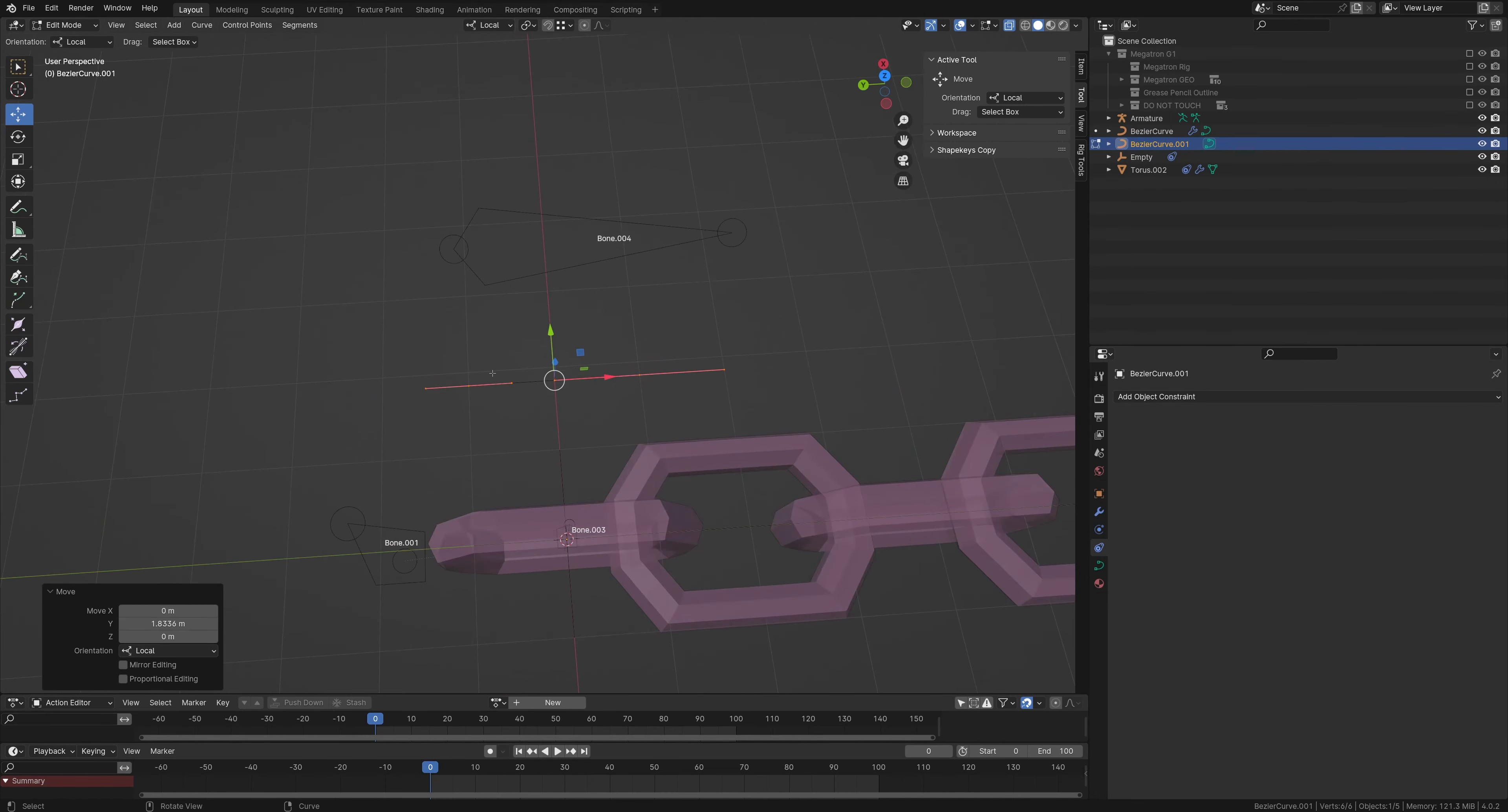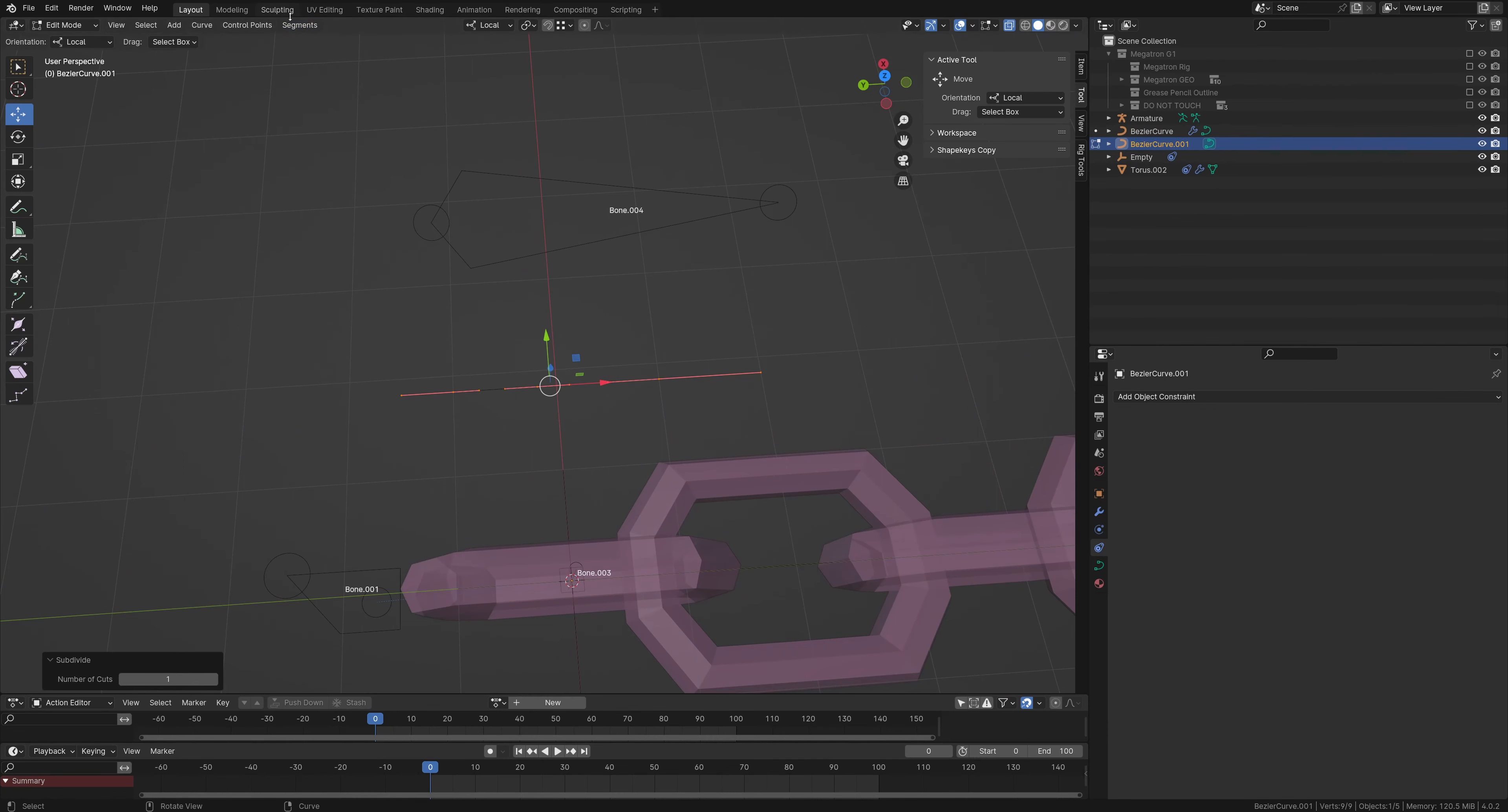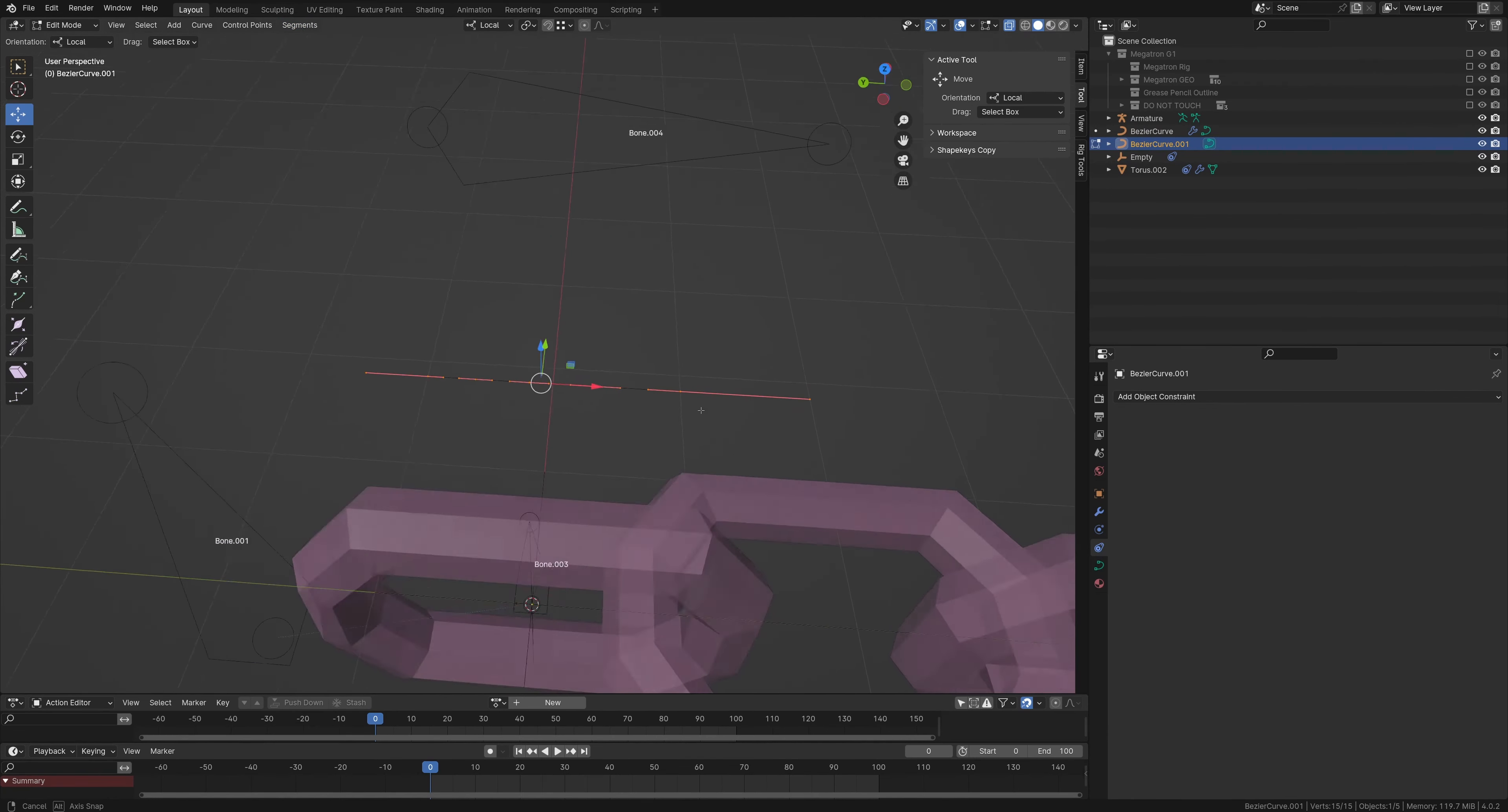And by default, this curve is only going to have two points. To make more points, you go to segments, hit subdivide, and do this as many times as you want for how many points you need.